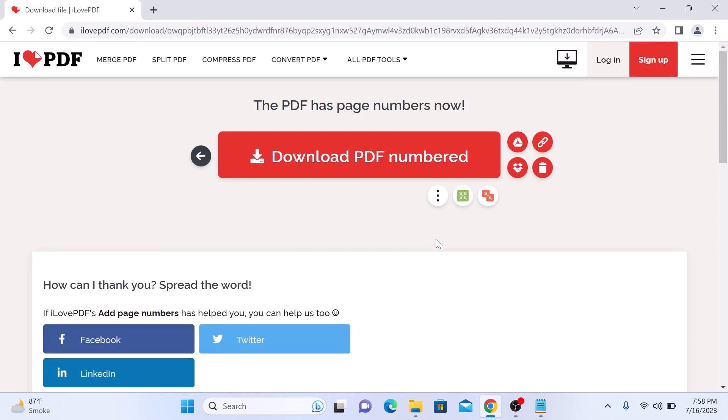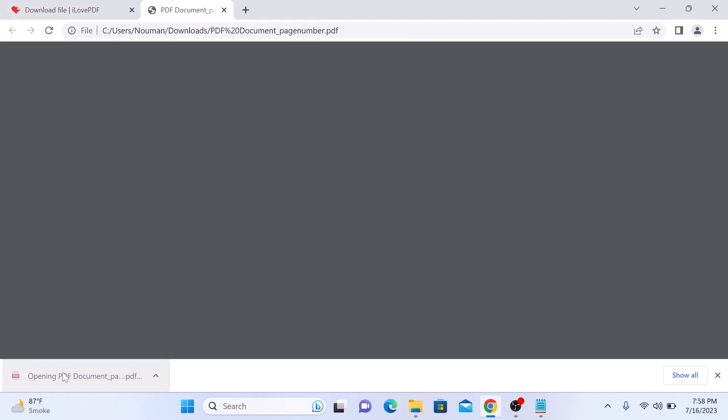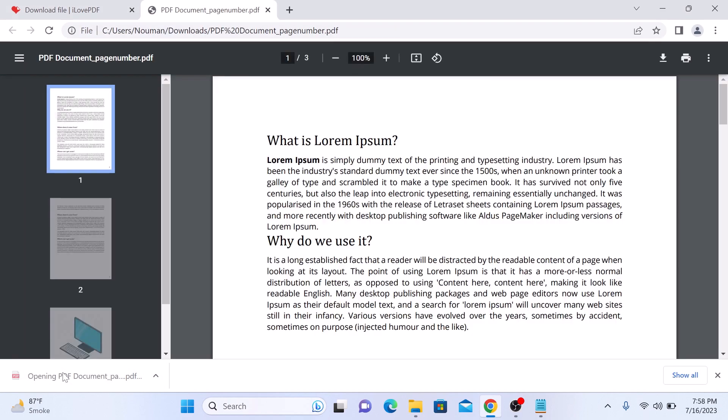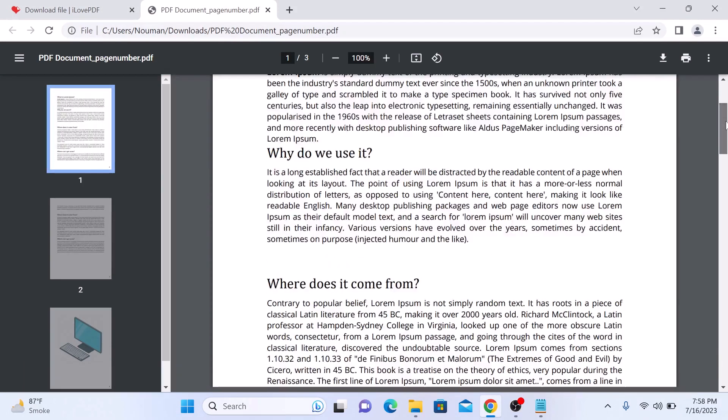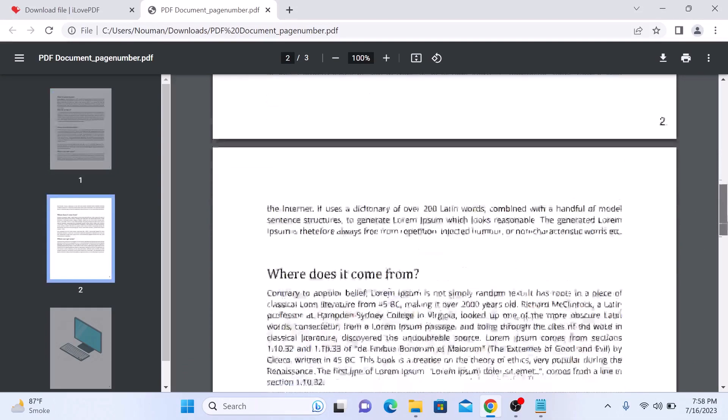Now click on download PDF numbered. Click to open it. You can see page numbers have been added to this PDF file.